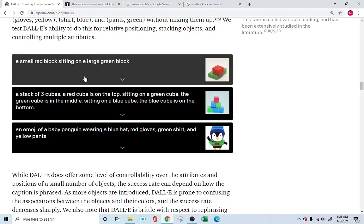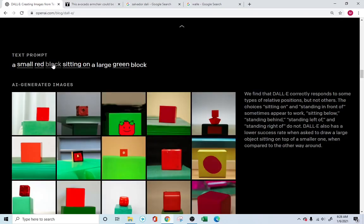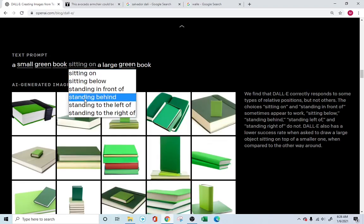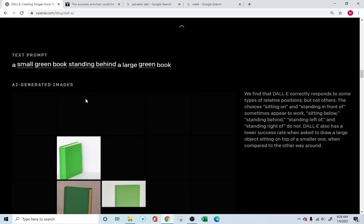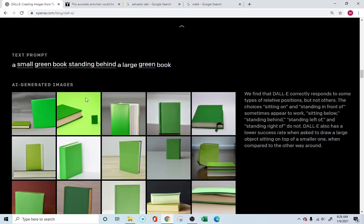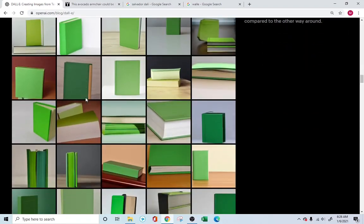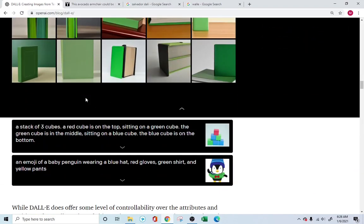Look into this one: a small red block sitting on a large green block. You're specifying exactly what you need — a combination of green color, a block, sitting or standing behind. It's able to take your instructions and draw those images accordingly. Simply amazing.